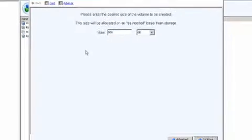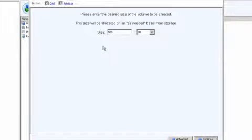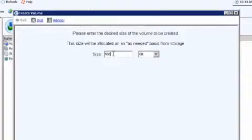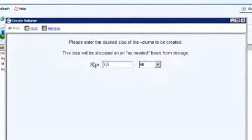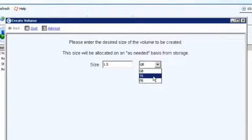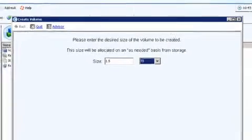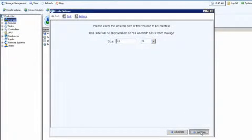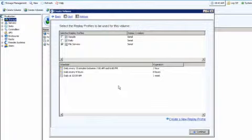The wizard is going to open up and ask me how big I'd like this volume to be. This is the first question it's asking me. So I'm going to create a 1.5 terabyte volume. You can see we can select from gigabytes, terabytes, even petabyte-sized volumes. Simply going to hit Continue.